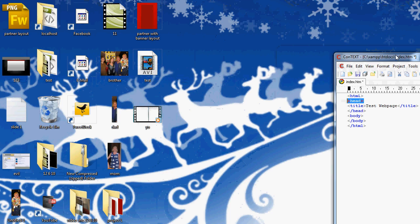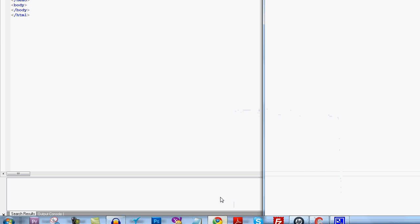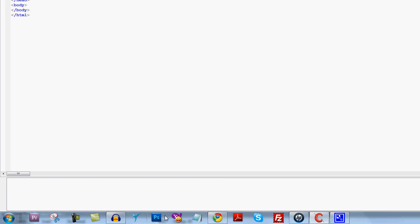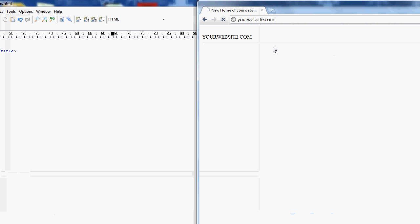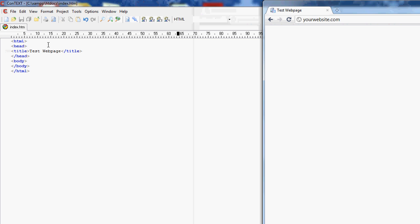So let me just open up a web browser here. Save this, and refresh the page. You'll see you have test web page, and this is what you call it because you have it in head.